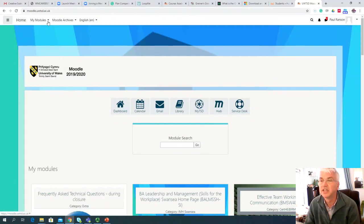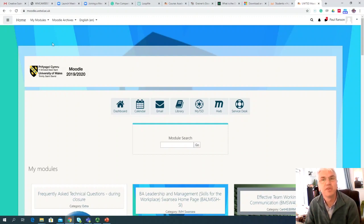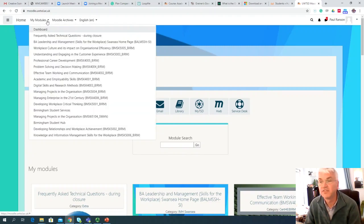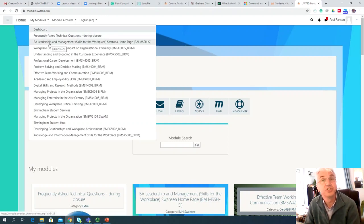A quick way I do that is to go up to this area here. I'm moving the mouse towards the top left-hand side of the screen, and you'll see the words 'My Modules'. I'm going to click on the little triangle that's right next to that, and after a moment or two, you'll get a list of all the modules that you're currently signed up to.